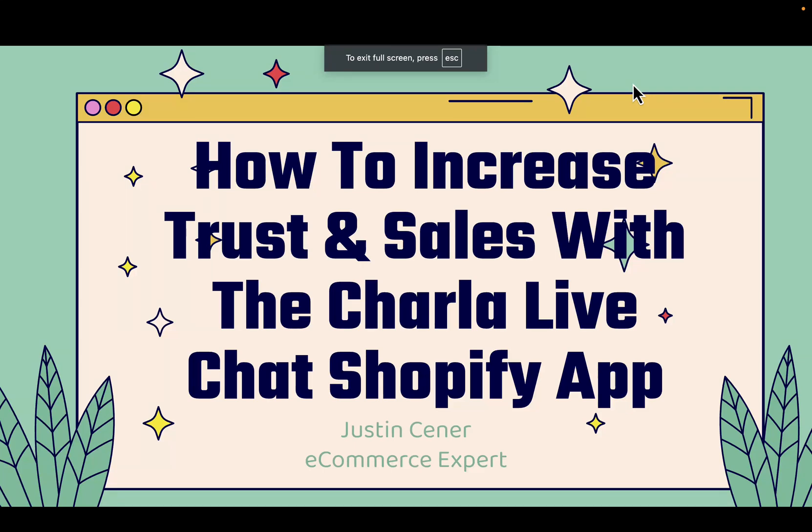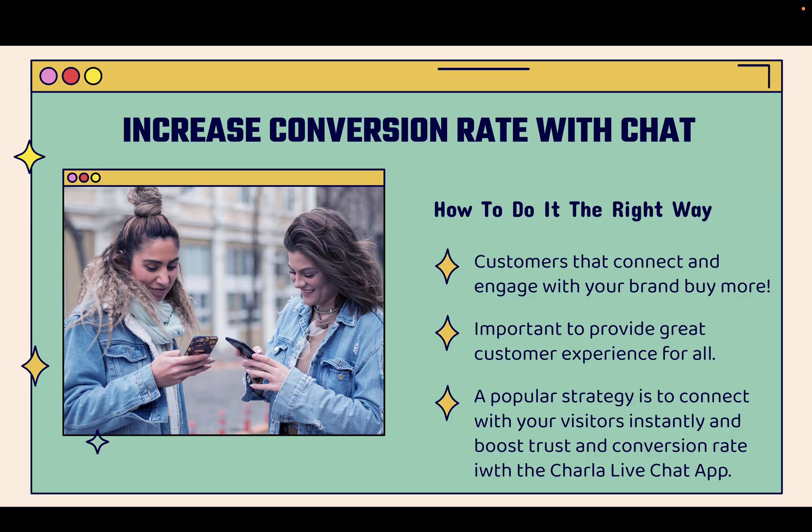Hey everybody, Justin Siener here. In this video, I'm going to show you how to increase trust and sales with the Charla Live Chat Shopify app. This is a really cool video and if you pay attention, you'll be able to increase your conversion rate on your Shopify store with live chat and I'll teach you exactly how to do it the right way.